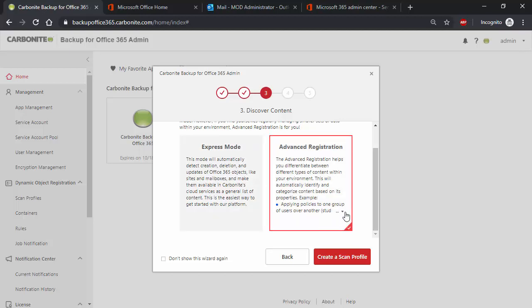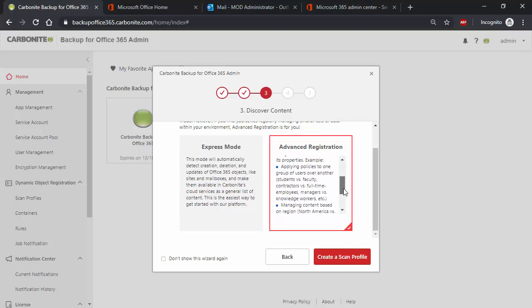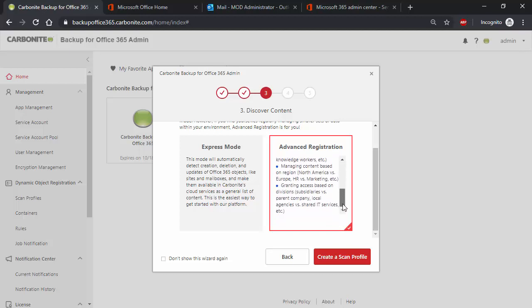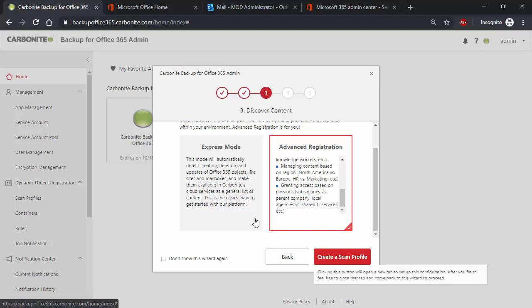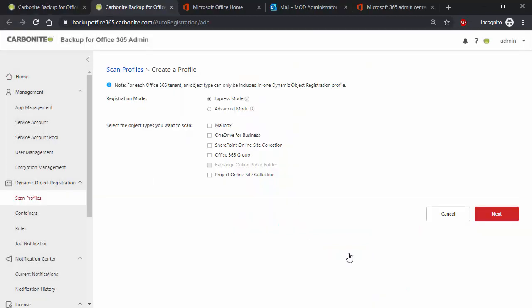If your organization is protecting a subset of users or data, then you can go with the Advanced Registration, which has the ability to filter and only discover the data needed by your organization. Let's choose Express, as I want to protect everything. Simply select the objects to discover and click Next.